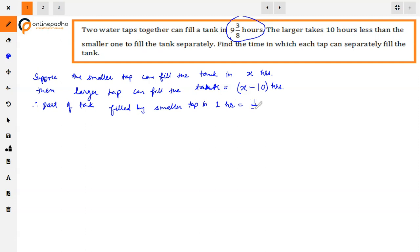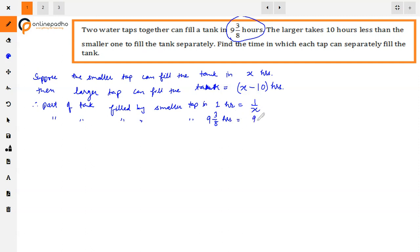In 1 hour, the smaller tap fills 1/x of the tank. The combined time is 9 and 3/8 hours, which is 75/8 hours. So in 75/8 hours, the smaller tap fills 75/8 multiplied by 1/x part of the tank.